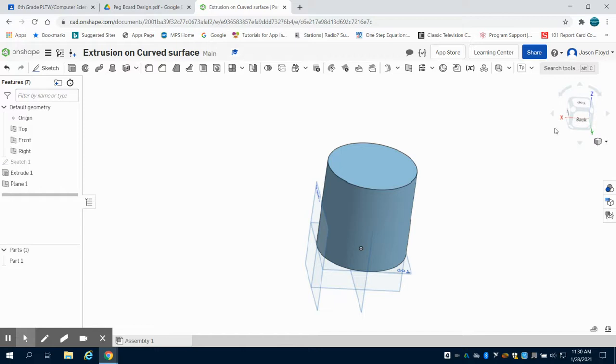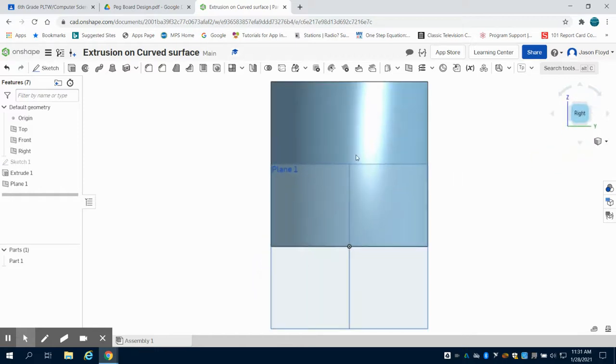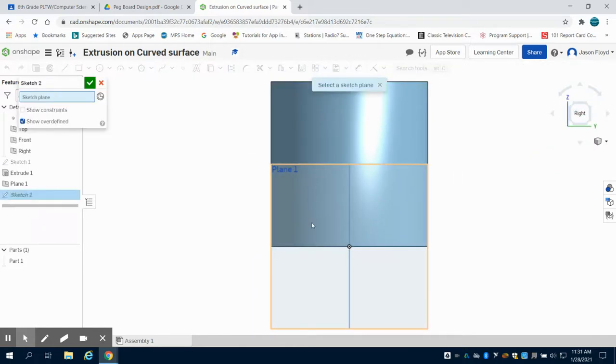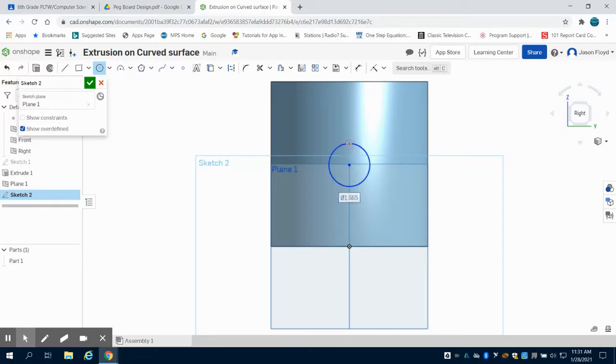I can come around to that on the right side. I'm going to draw a sketch on that plane I just laid down and place a 1 inch circle there.